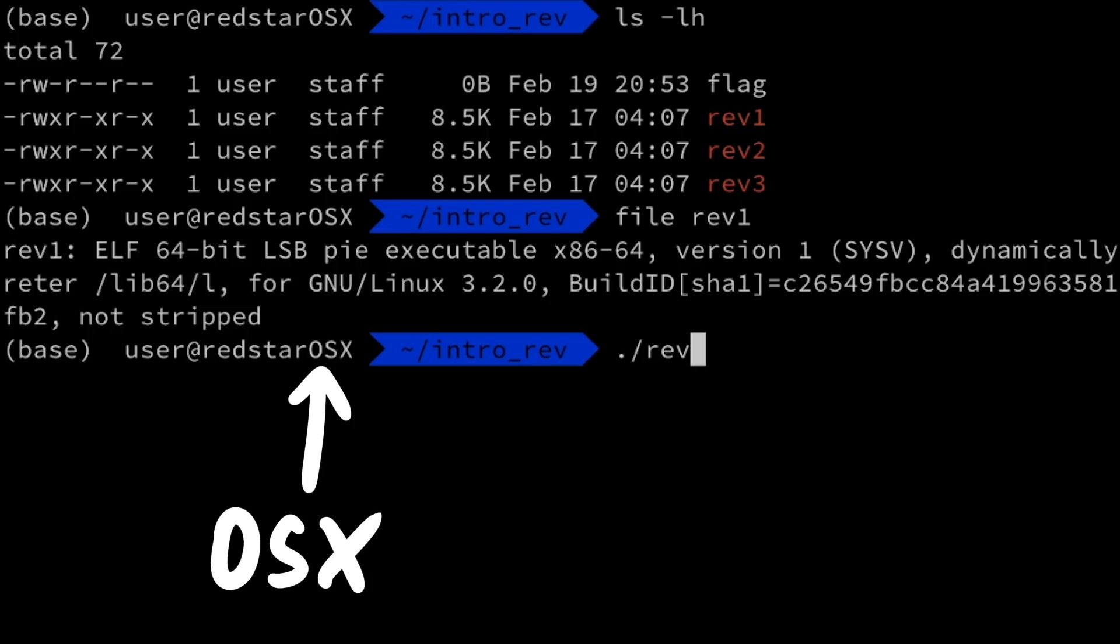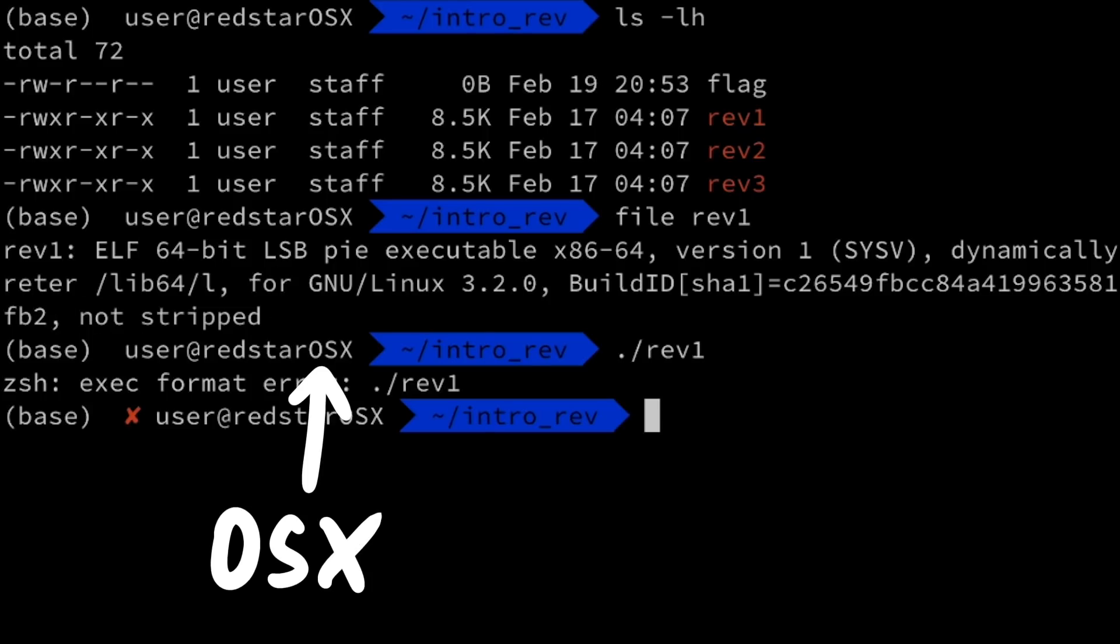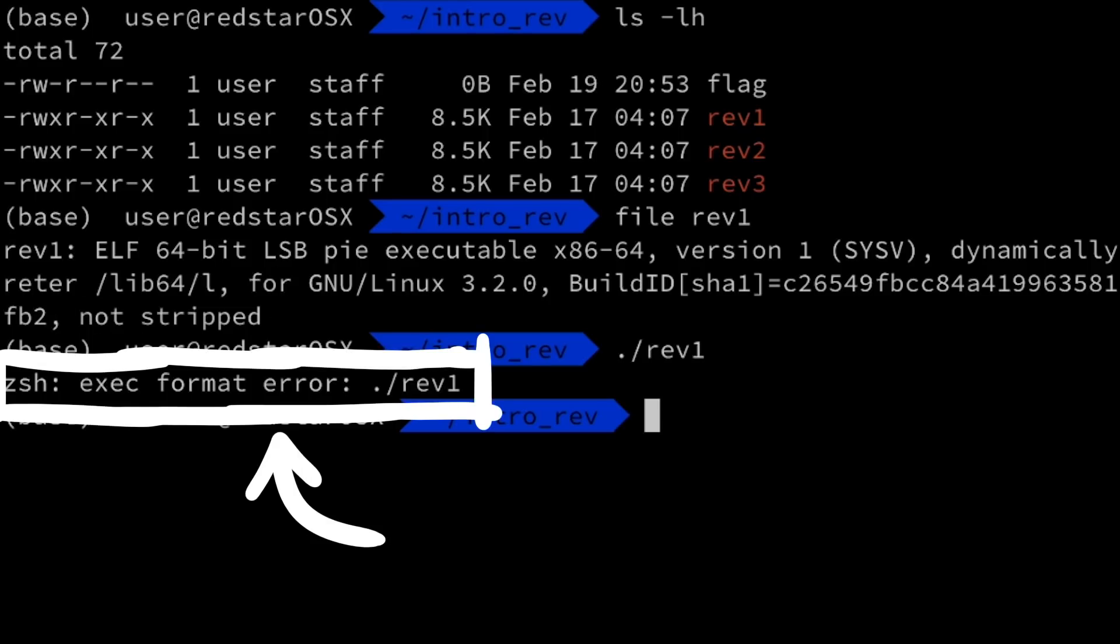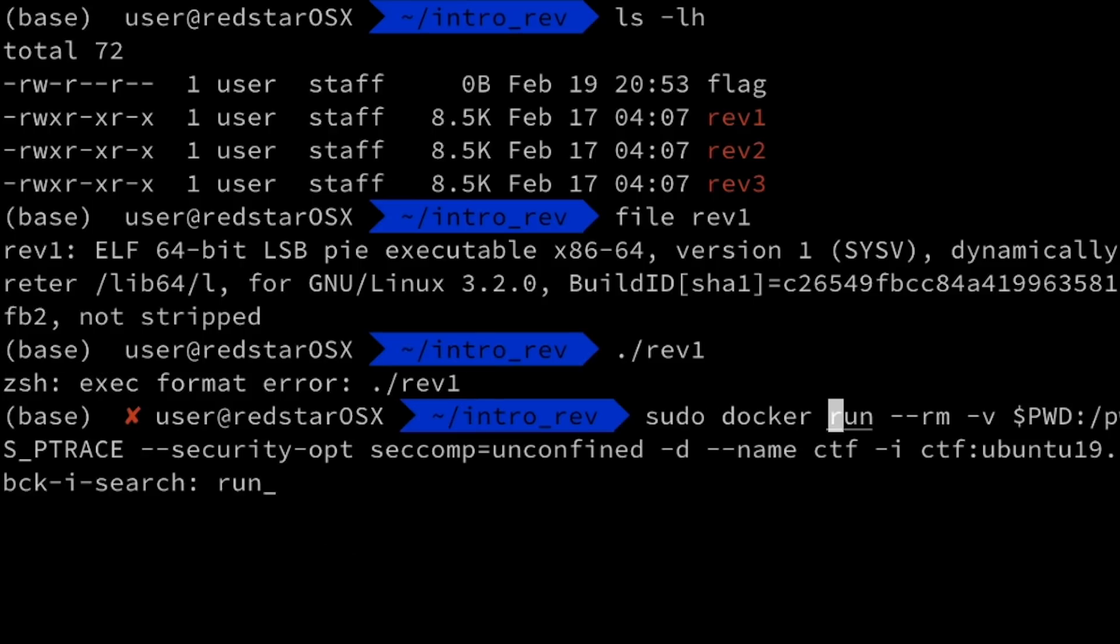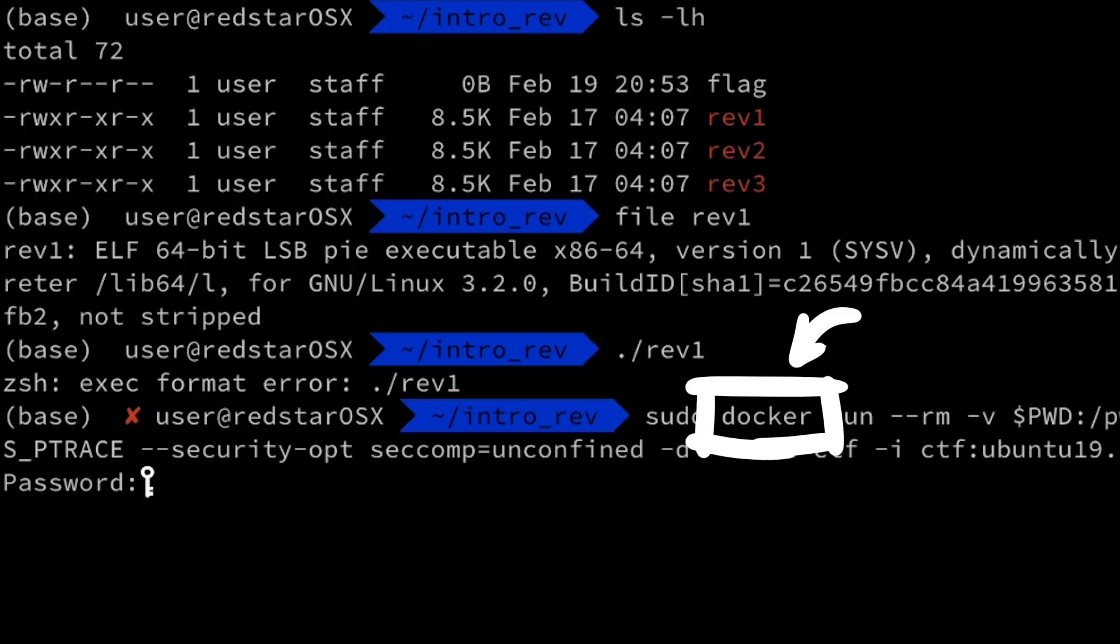I'm using a mac here, and you can see when I try to execute it, it gives me an exec format error. A linux-elf binary cannot be executed on a mac. So I'm using a workflow with docker to get a linux shell.